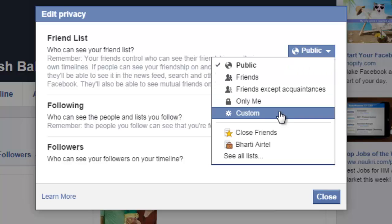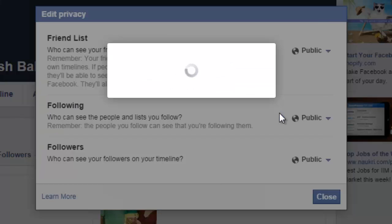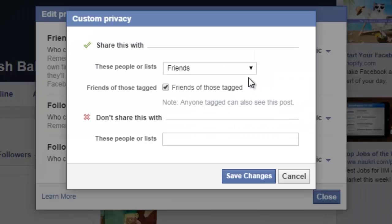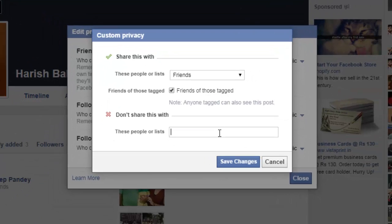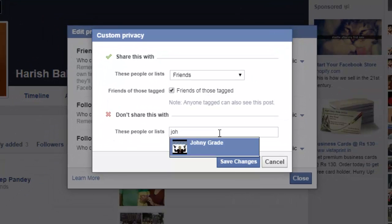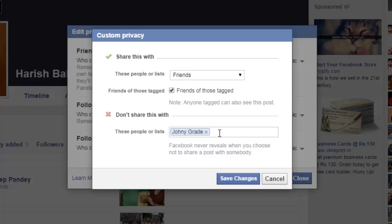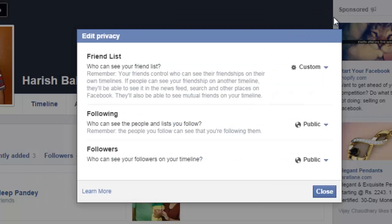If you go and select it to Custom, keep it like this and type the name of the person from whom you wish to hide the friend list. Let's say this is the friend from whom I wish to hide this friend list. I can go and save it.